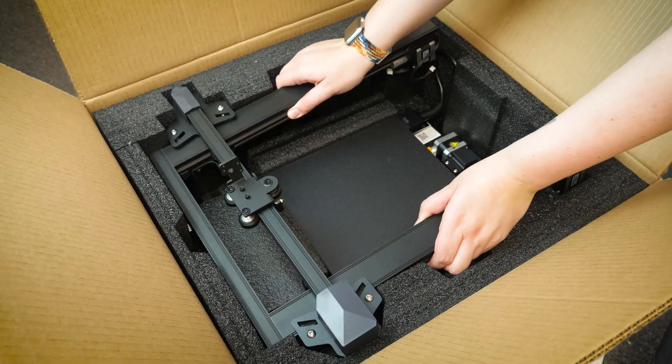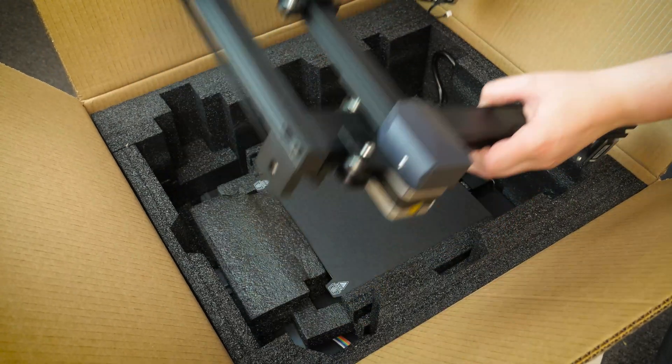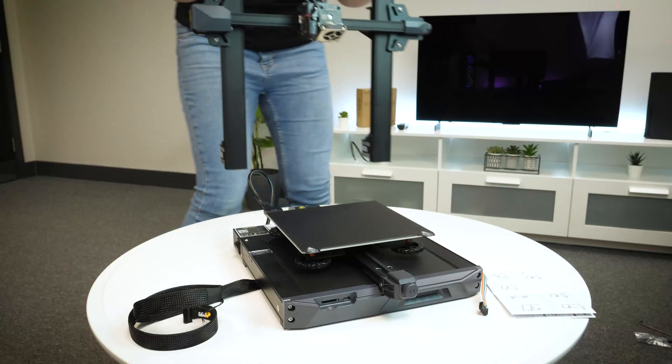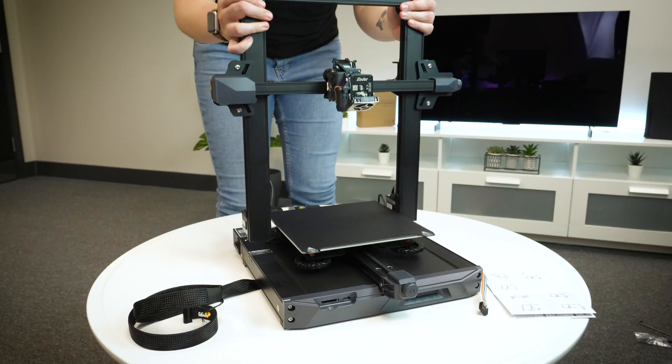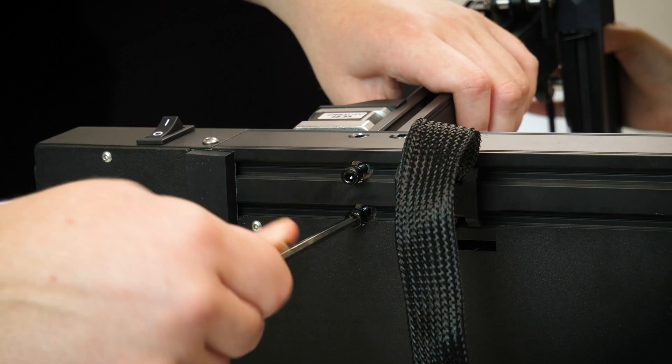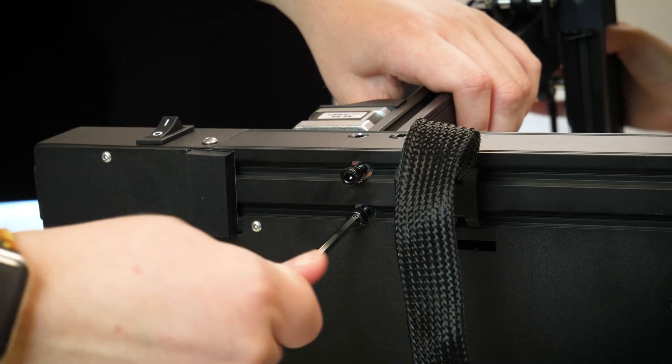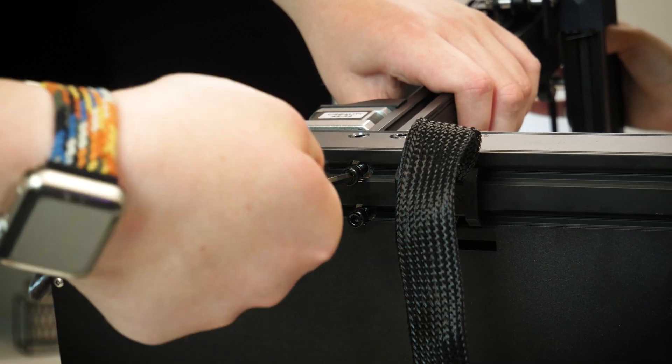Luckily, the base and mainframe are already pre-assembled, so all you need to do is attach the frame to the base using the allen keys and screws provided.